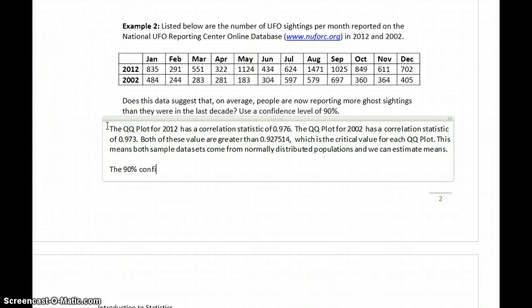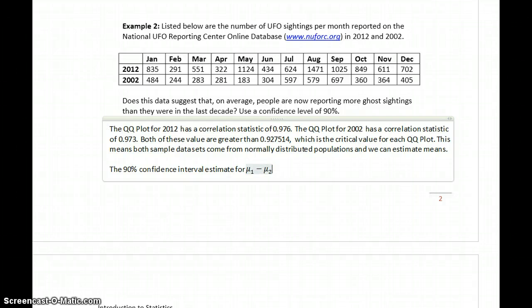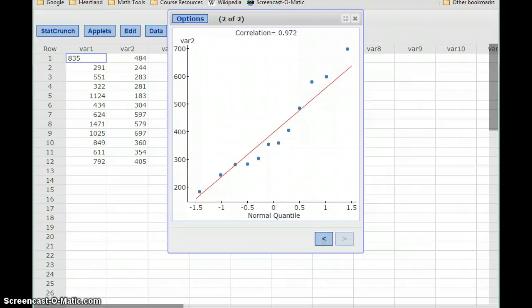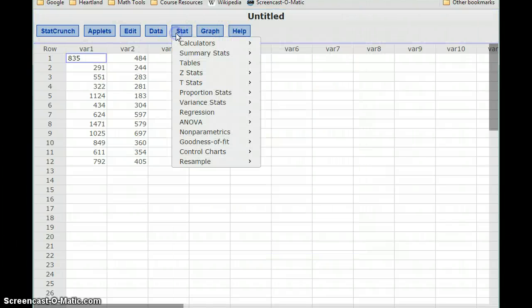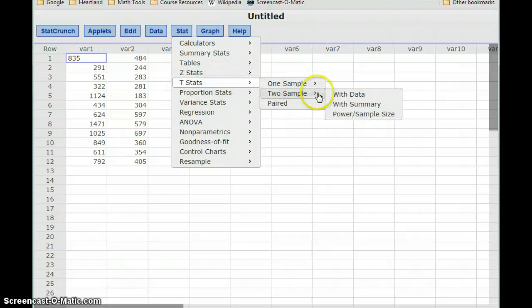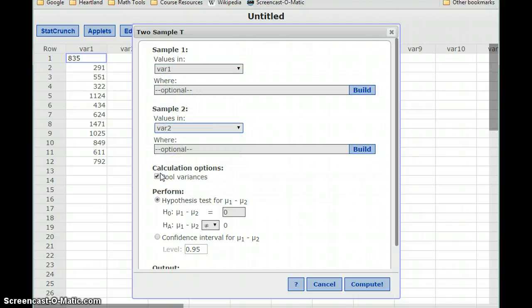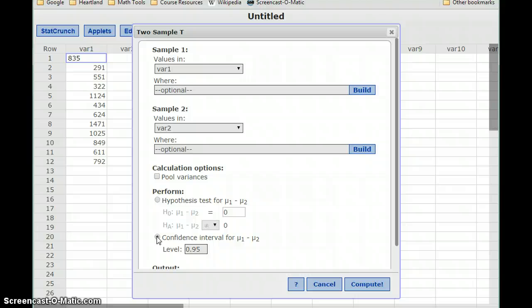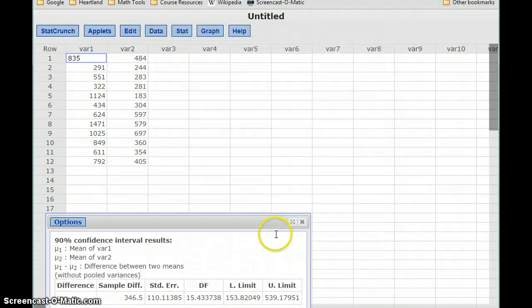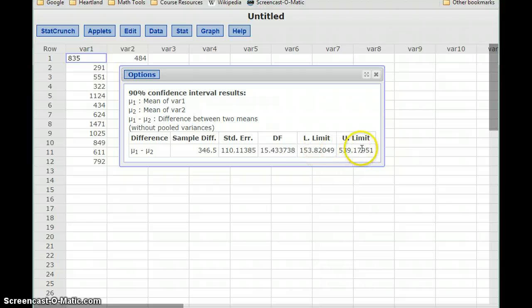The 90% confidence interval estimate for mu1 minus mu2 requires switching back to StatCrunch. Clicking on Stat, T Stats, two sample with data, we select our two data sets, making sure to uncheck the pool variances option. We select a confidence interval of 90% and click Compute to get our lower and upper limit.